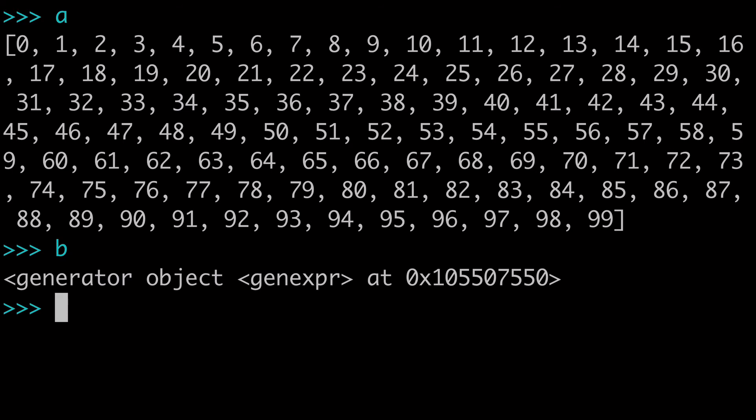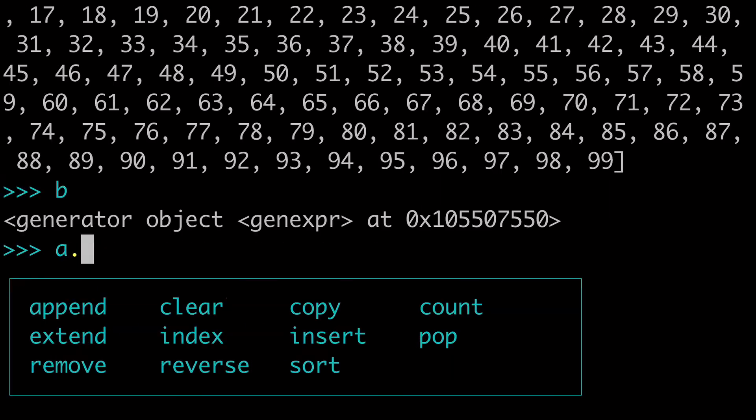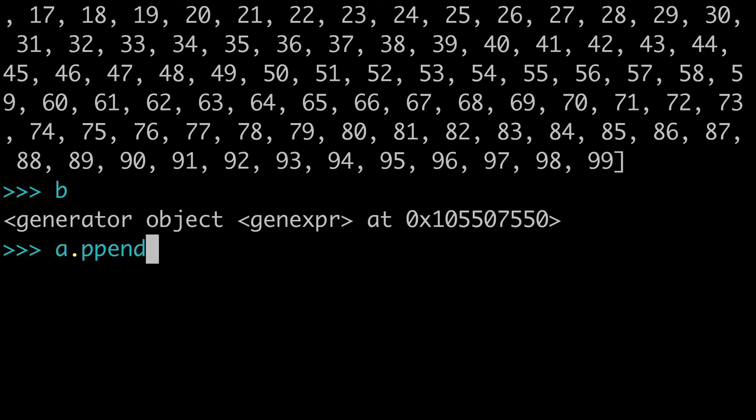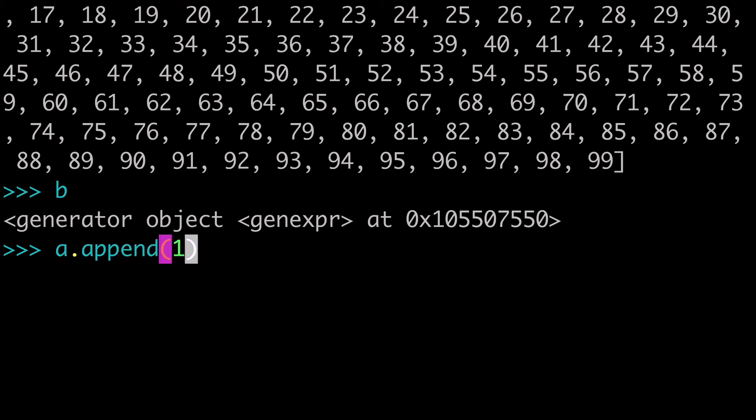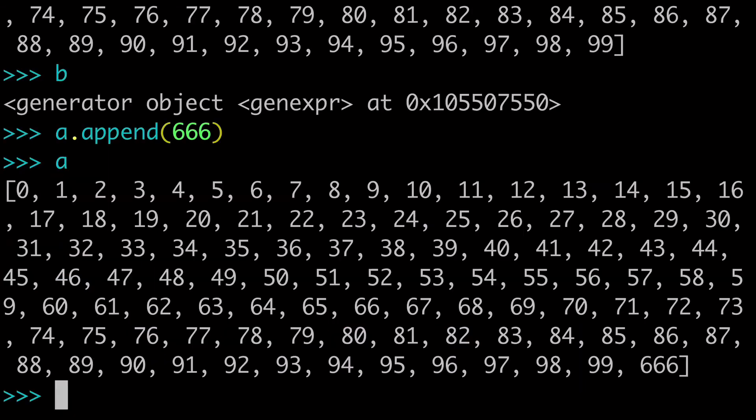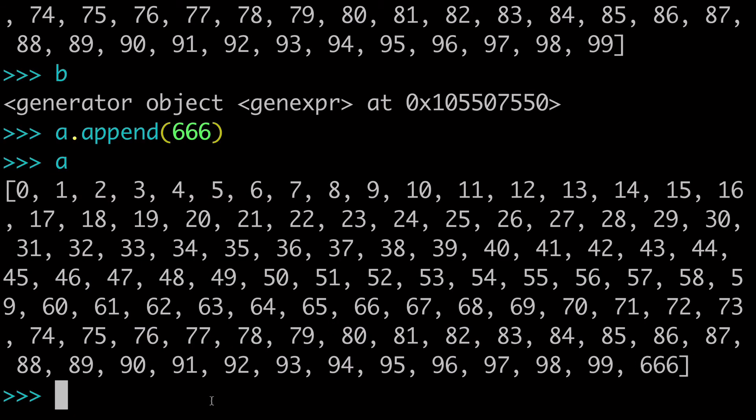And what I want to do is show you that we could do A.append and throw another number in there. And let's just call this one 666. Now when we run A again, I can see my 666 is here.